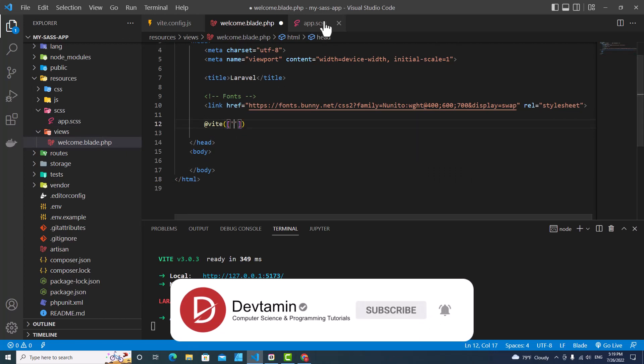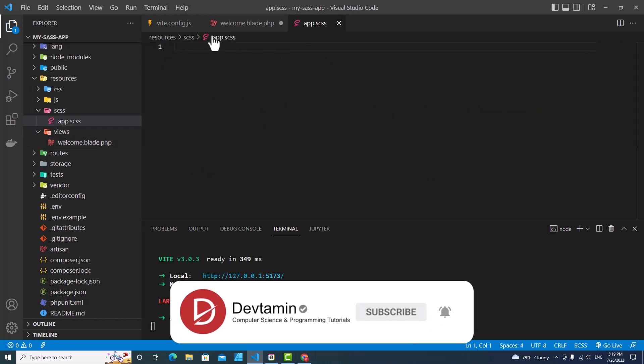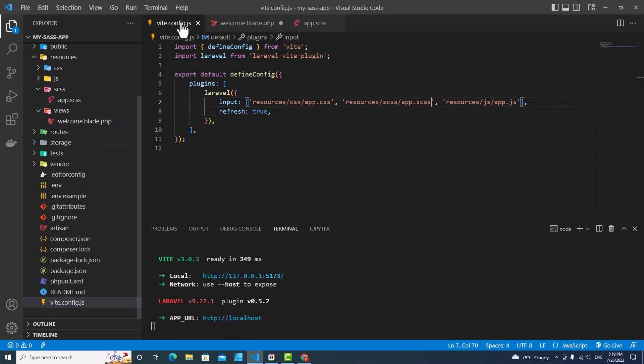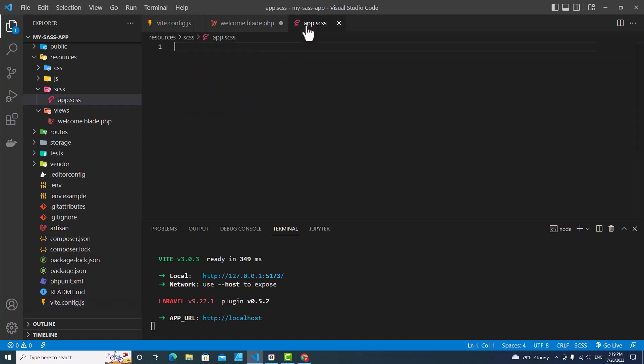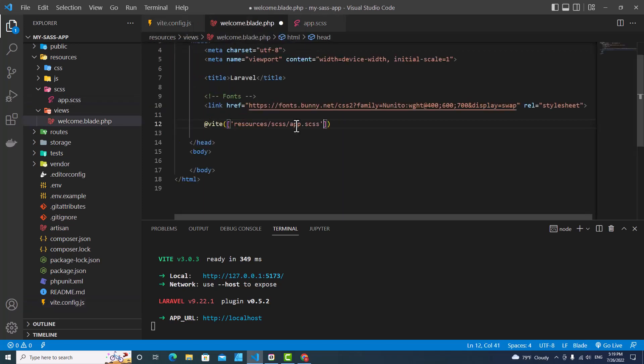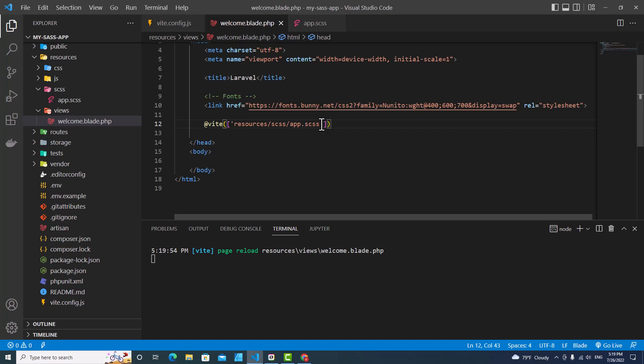You have to include these files. So you can include only these files, or you can include all of them. You can do it like this if you want to include CSS in these Blade files.